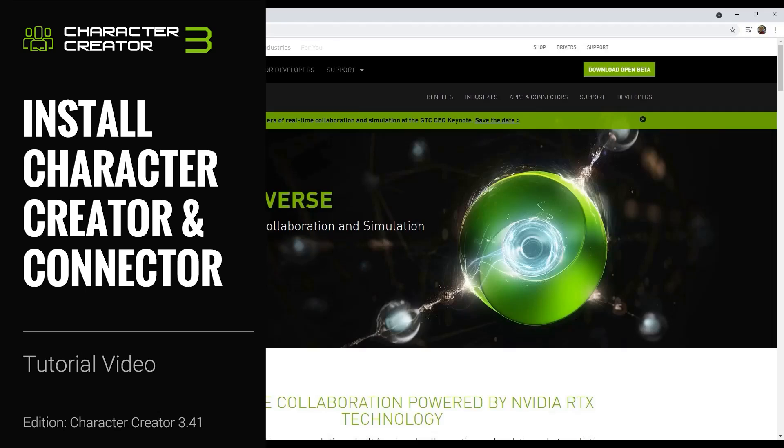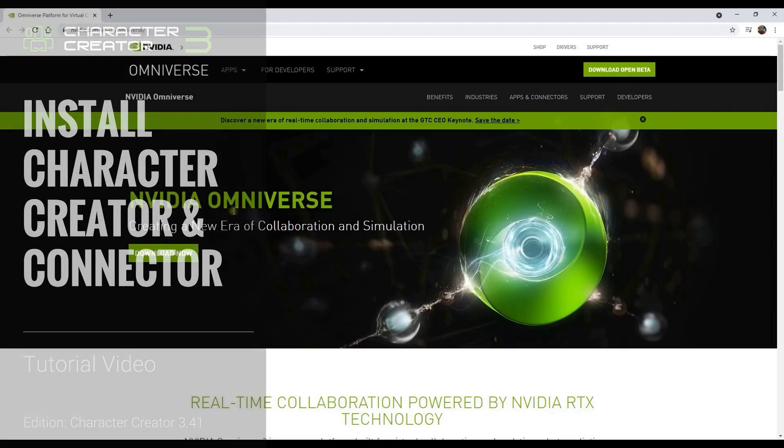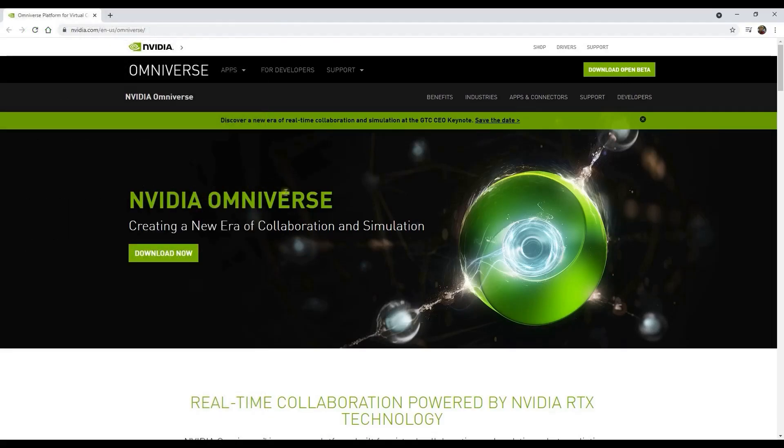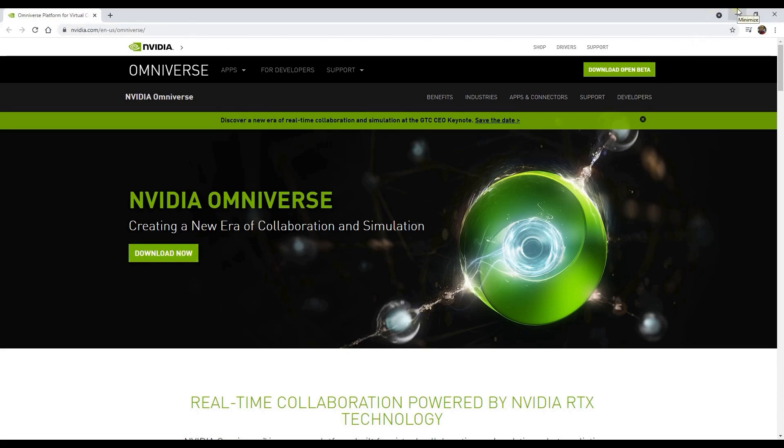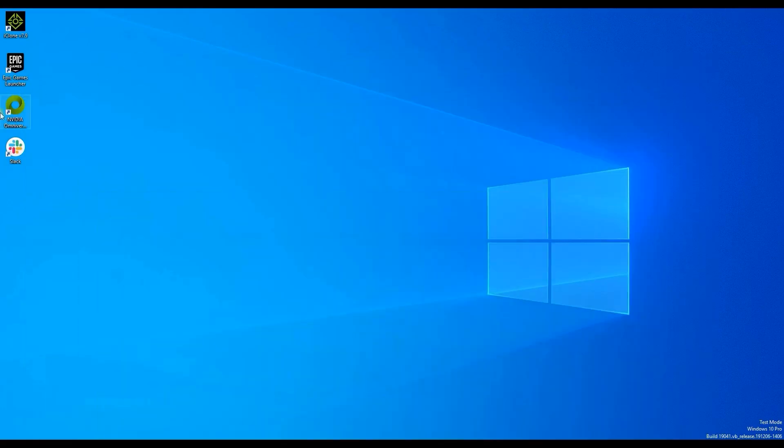Hey everyone, in this tutorial we're going to talk about how to install Character Creator and Connector. To start off, make sure you've already installed Omniverse Launcher. There is an installation tutorial on the NVIDIA website and you can check out our tutorial on how to install as well.